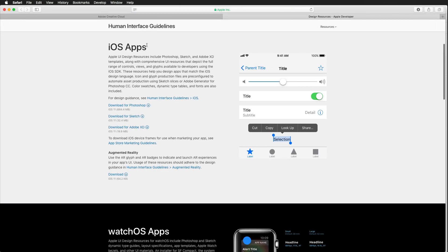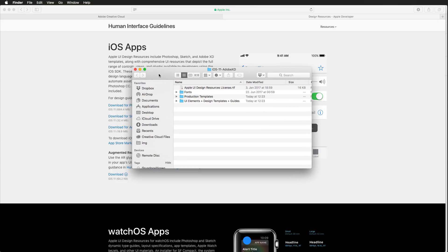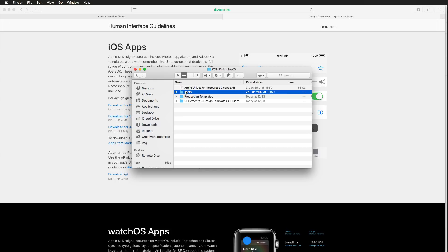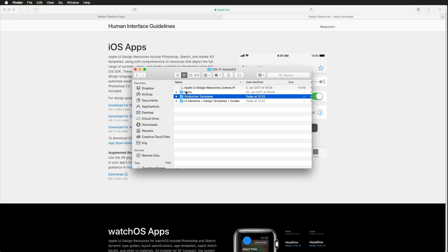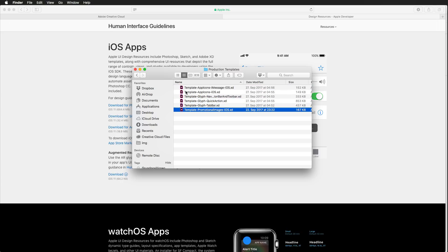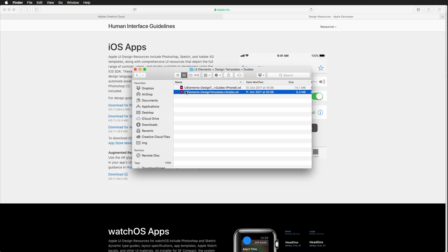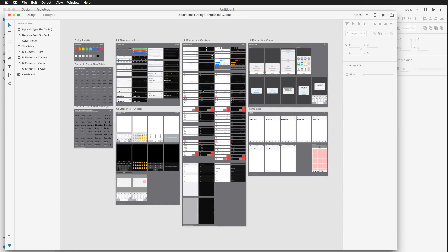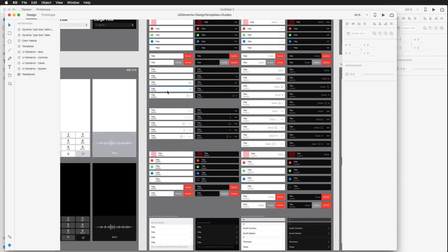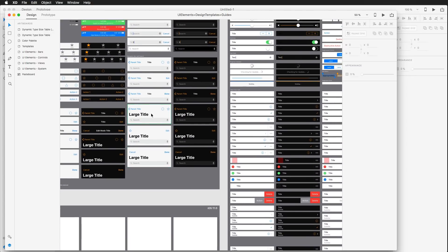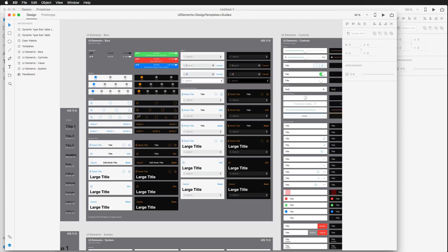If we open that up, we get a website from Apple where Apple has Human Interface Guidelines and also downloads for Photoshop, Sketch, and Adobe Experience Design. Once I open that up, we get the fonts we need — this is the San Francisco package — which you can install so you also have those fonts on your machine. We also have production templates for app icons, promotional images, and UI elements for standard iPhone models and the iPhone X.